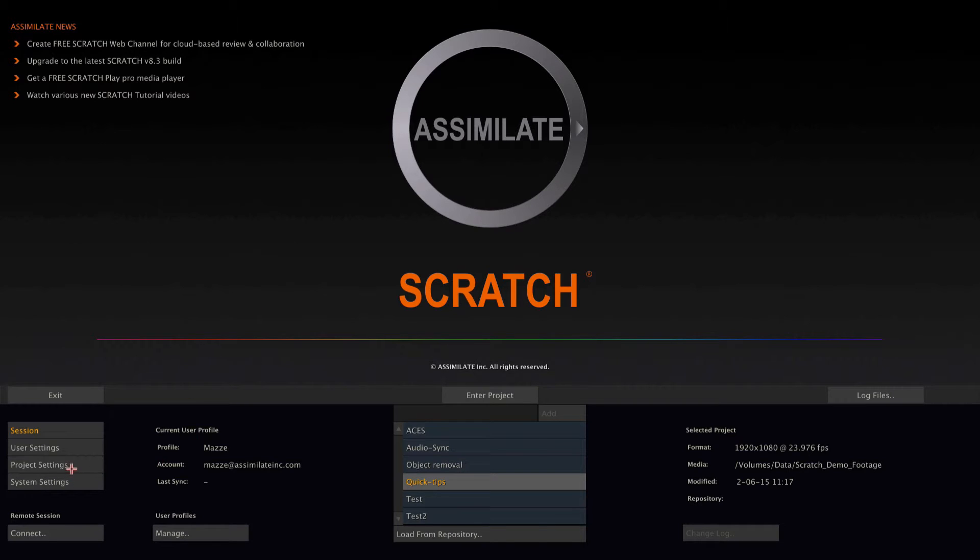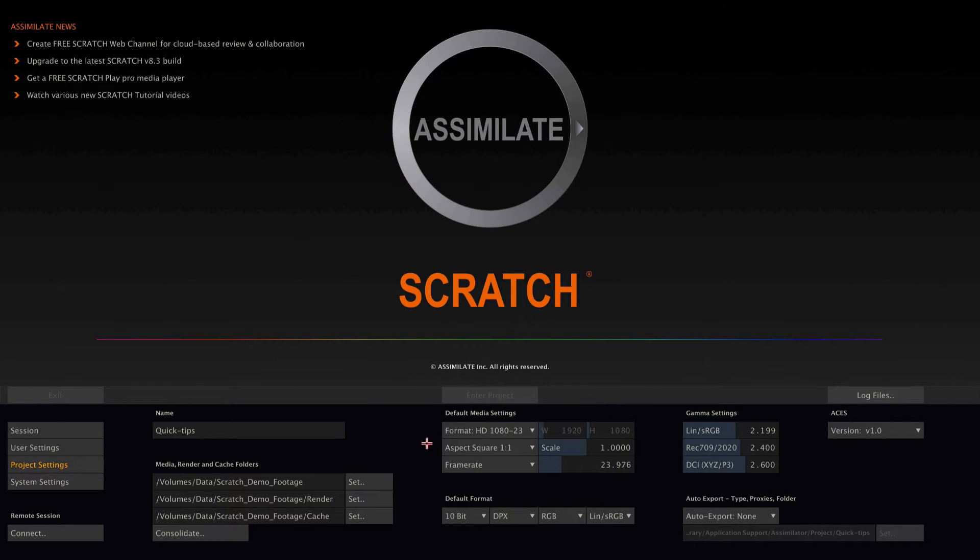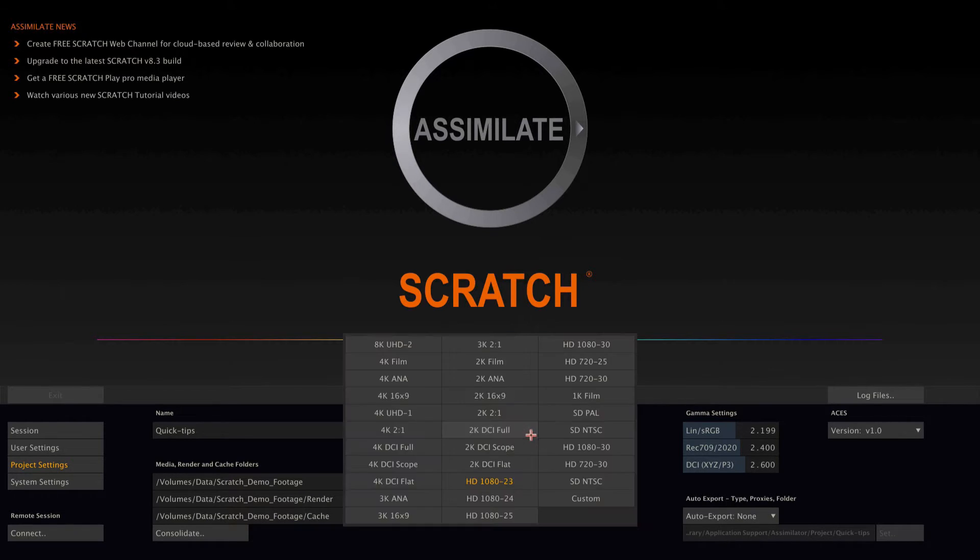So let's start with the project settings, which has a default media settings section. And what you type in here are exactly what they are labeled with, defaults. So if I know that I will be working mainly in 1080 with 23 frames per second, I will set it to this preset.